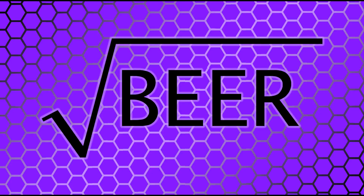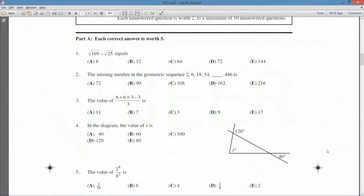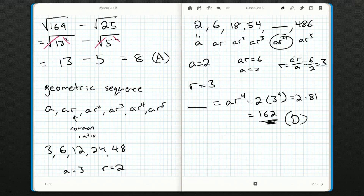Hello ladies and gentlemen, welcome back — Root Beer here with more of the 2003 Grade 9 Pascal Competition. We're up to question number three, which is a nice little calculation question: what is the value of six plus six times three minus three, all divided by three?